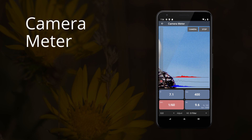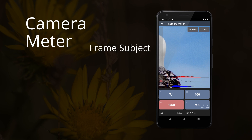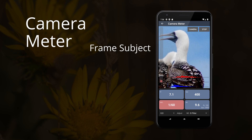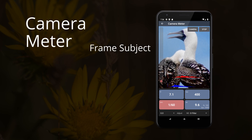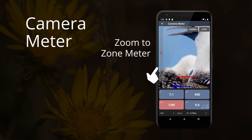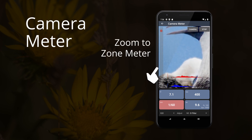To use this meter, frame your subject in the viewfinder. The exposure reading reflects the entire scene. To meter against a specific area of the subject, the preferred method is to use the camera's zoom.